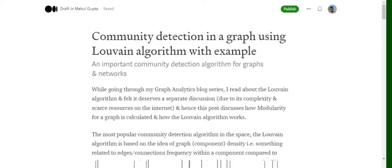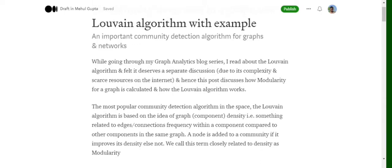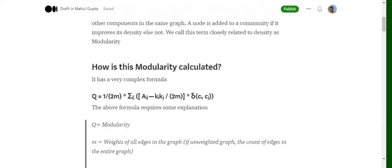Today we will be discussing a very important community detection algorithm in graphs called the Louvain algorithm. The Louvain algorithm is based on the idea of graph density — it relates to the number of edges present in a particular cluster. A node is added to a cluster only if it improves that density; otherwise it is ignored from that cluster.